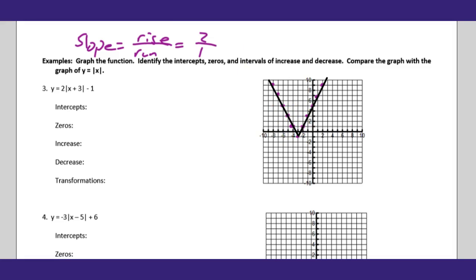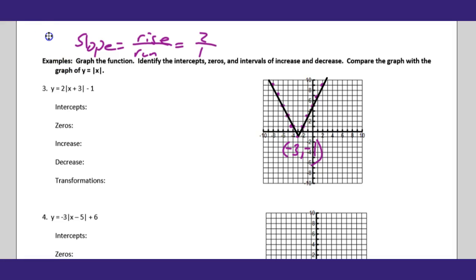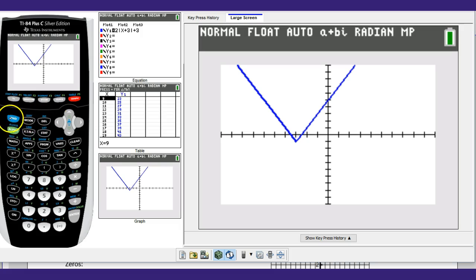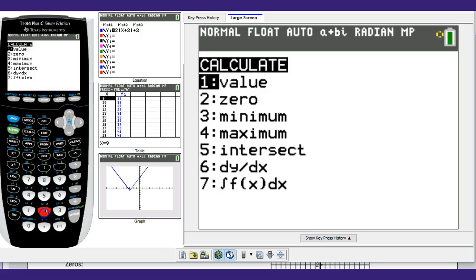Connect the lines — there's our graph. Let's calculate the intercepts. The vertex is at (-3, -1). Let me write that down: (-3, -1). Now for the intercepts, use the graphing calculator — SECOND TRACE, left bound, right bound.